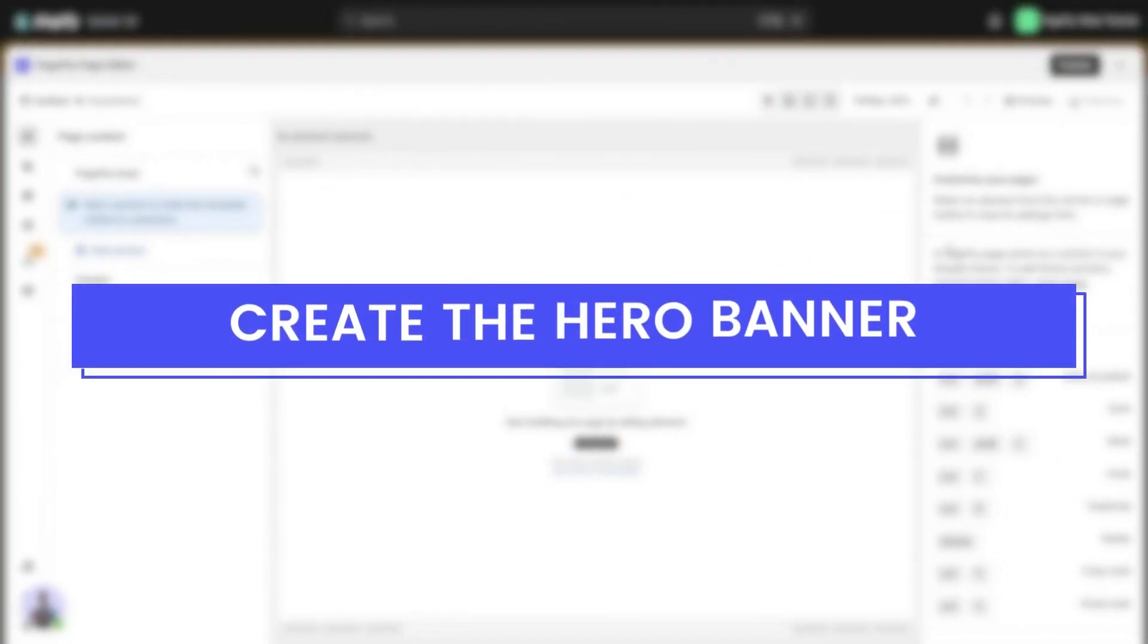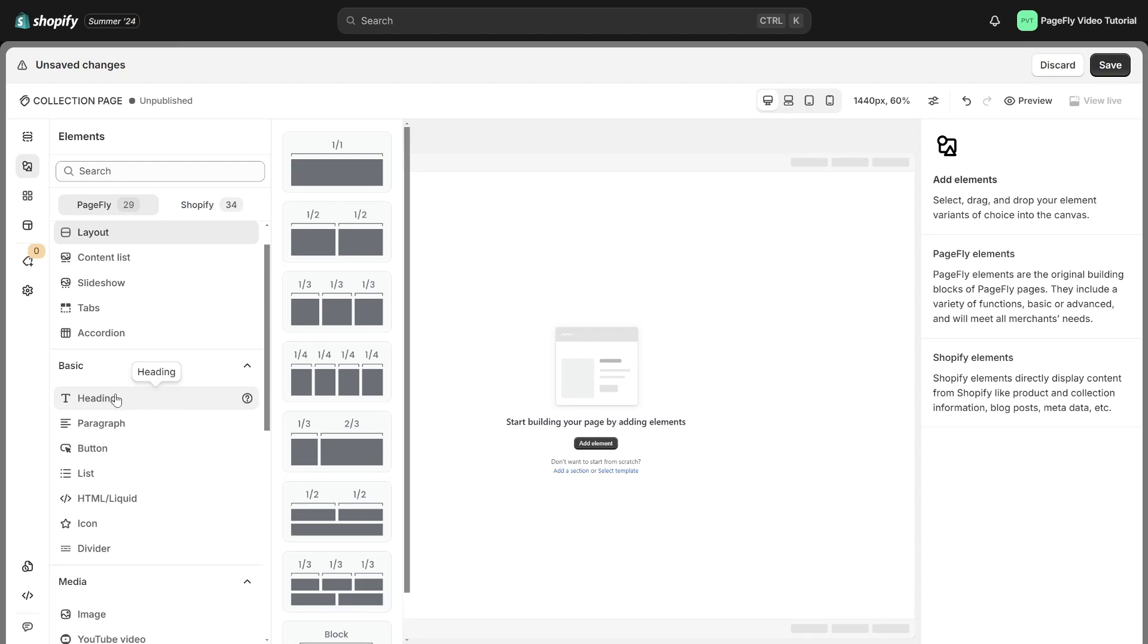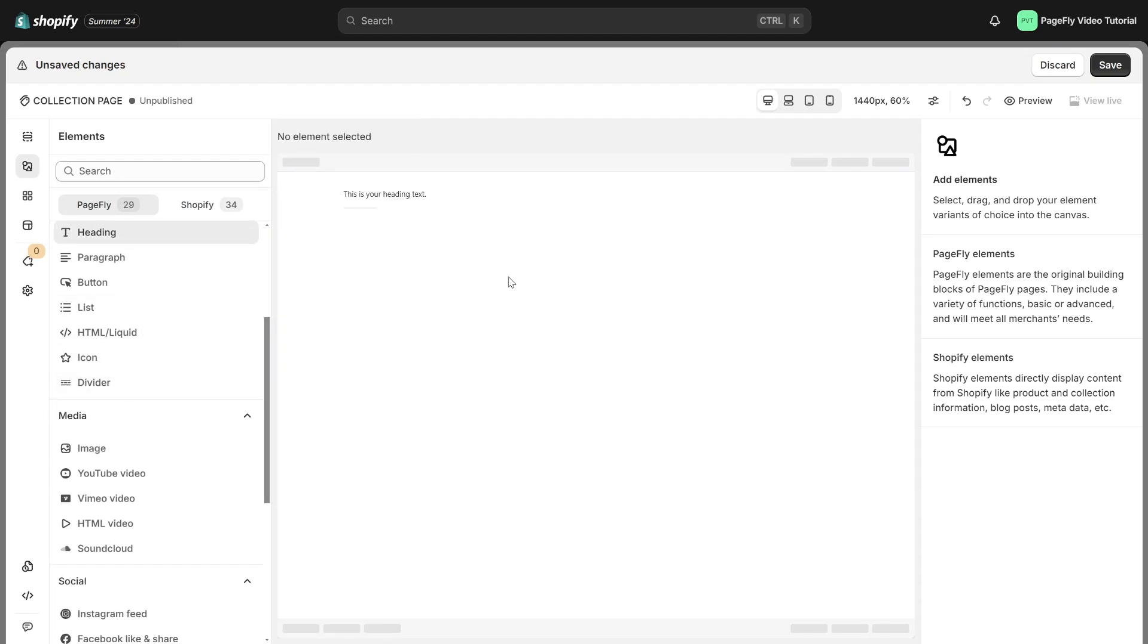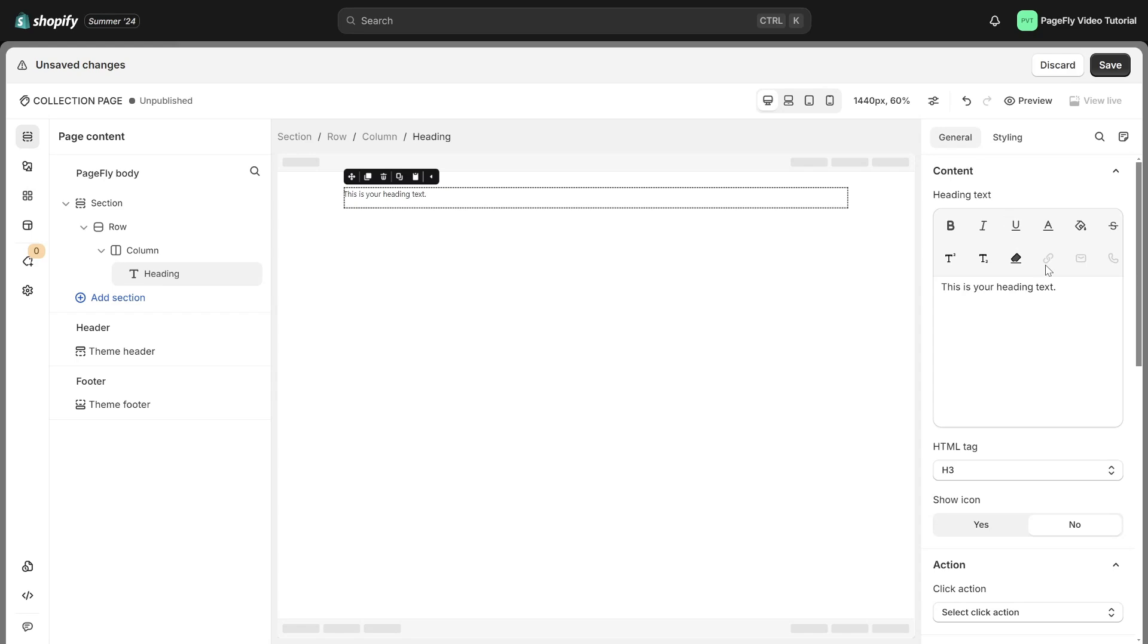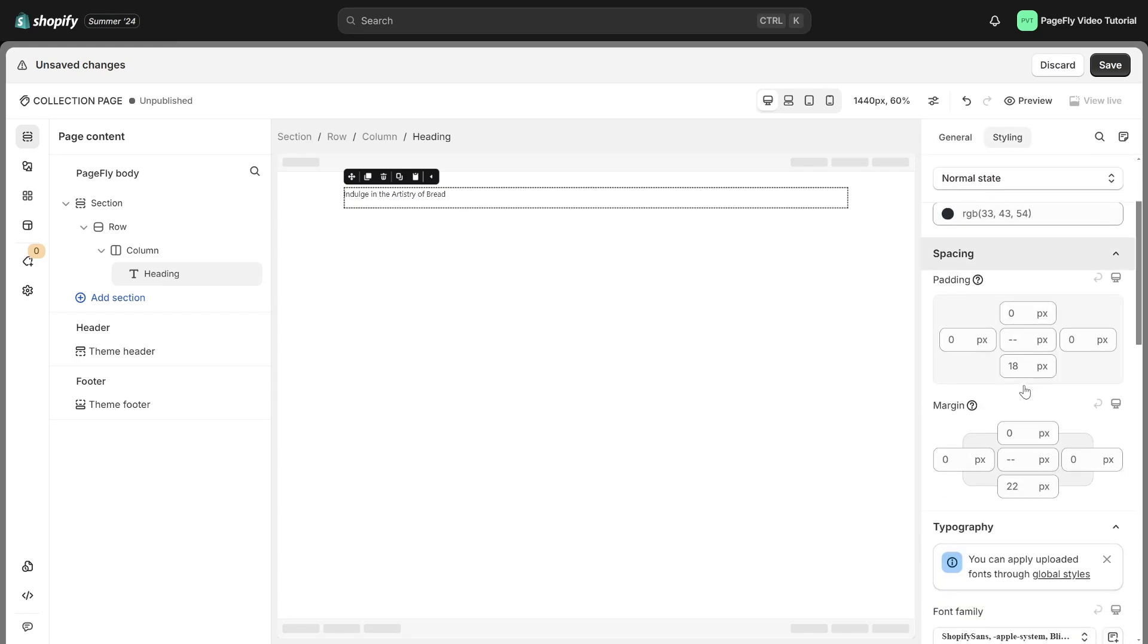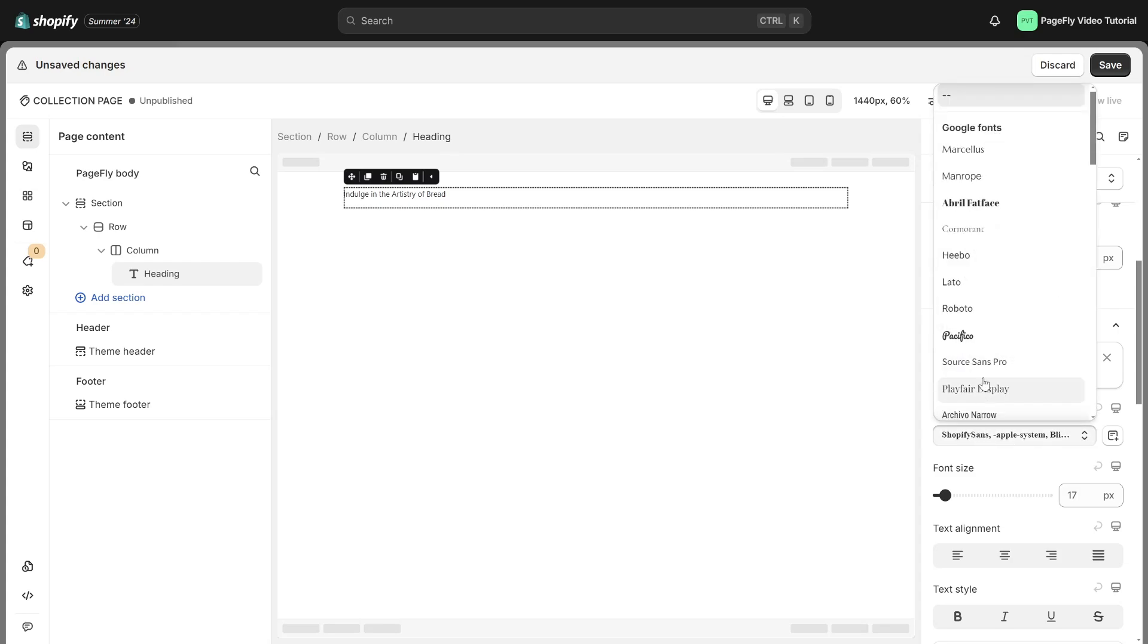To introduce your store's collection, you can create a hero banner. First, click on the Add Element icon, find Heading, drag and drop it into the page editor, adjust the content to describe your collection in the general tab, and customize the style in the Styling tab to make it more captivating.